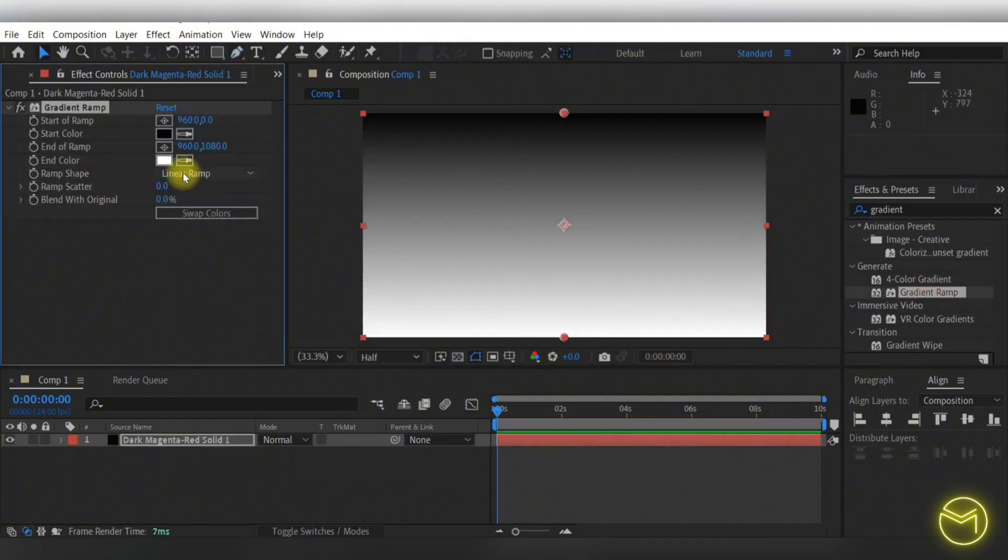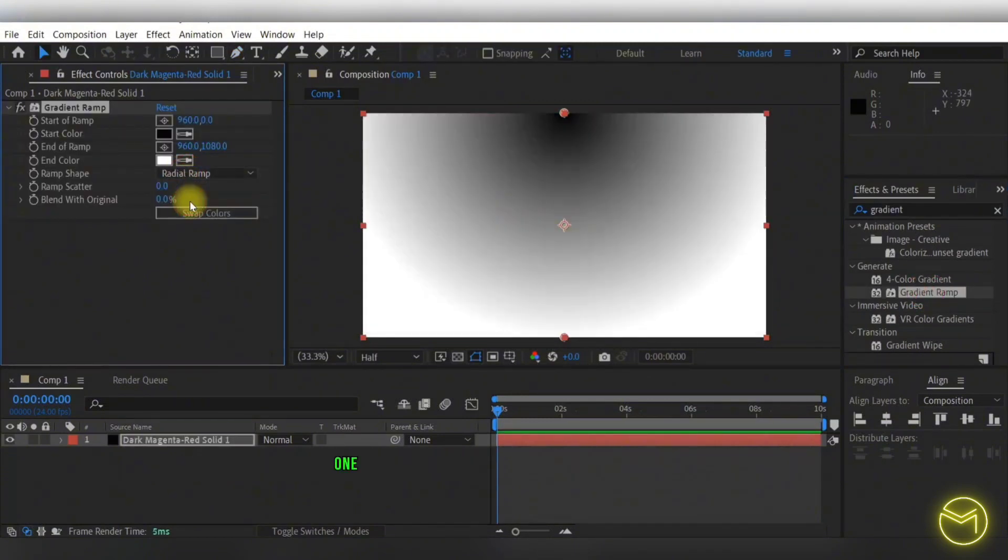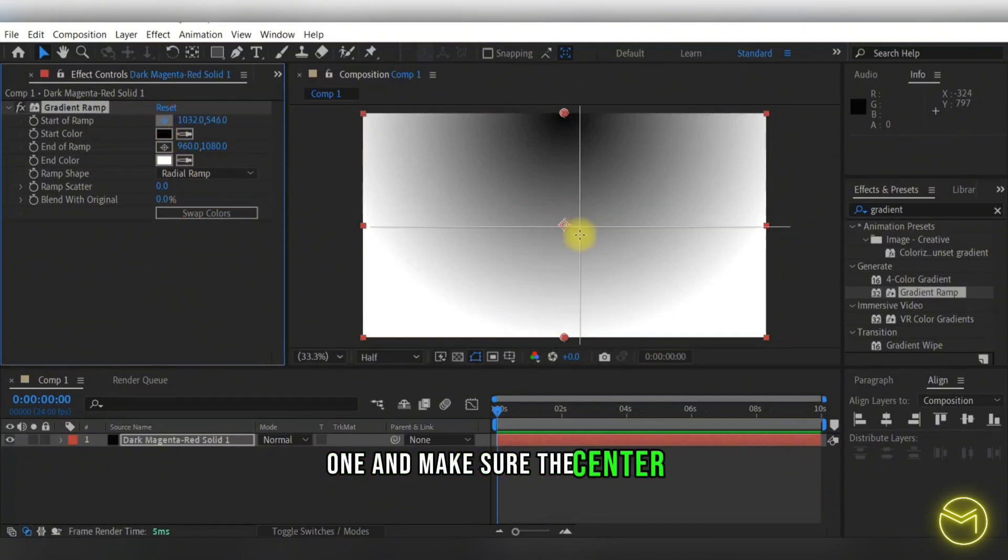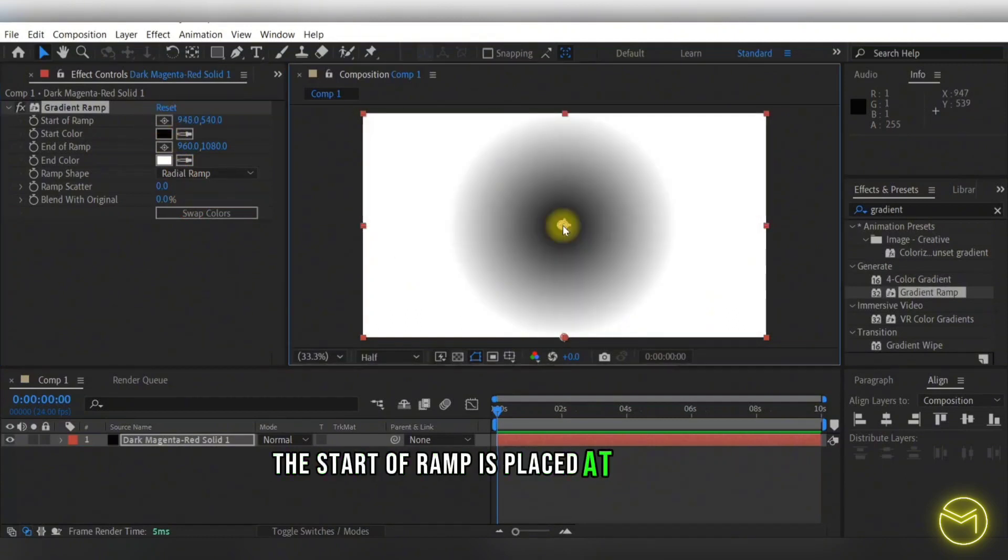Here I'm going to turn the ramp shape into a radial one and make sure the start of ramp is placed at the center.